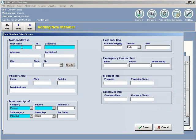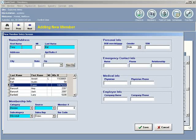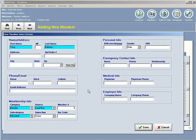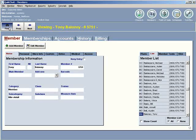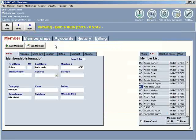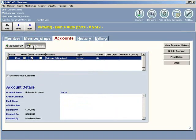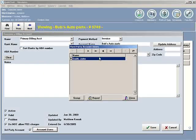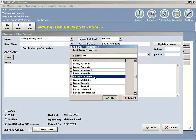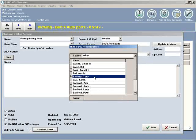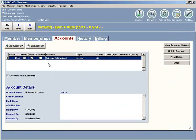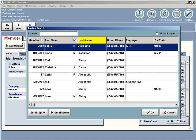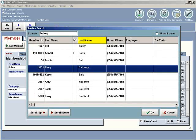We're going to add one more person in. Let's add in Tony Baloney. Let's save Tony, and then we're going to find Bob's Auto Parts, go to that account, edit that account. Now, put Tony Baloney in as a member, as a user of that account.